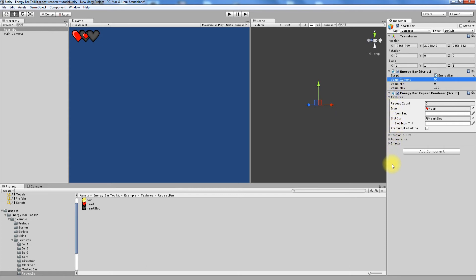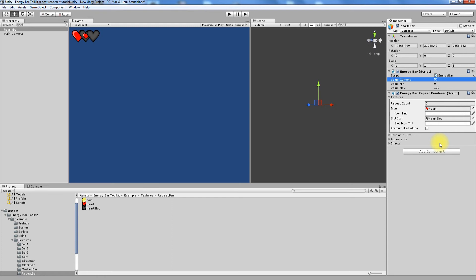Premultiplied Alpha option is an information that your textures has color component multiplied by alpha component. If you don't know what this means, the best option is to leave it disabled. You can read more about Premultiplication at the official wiki page.